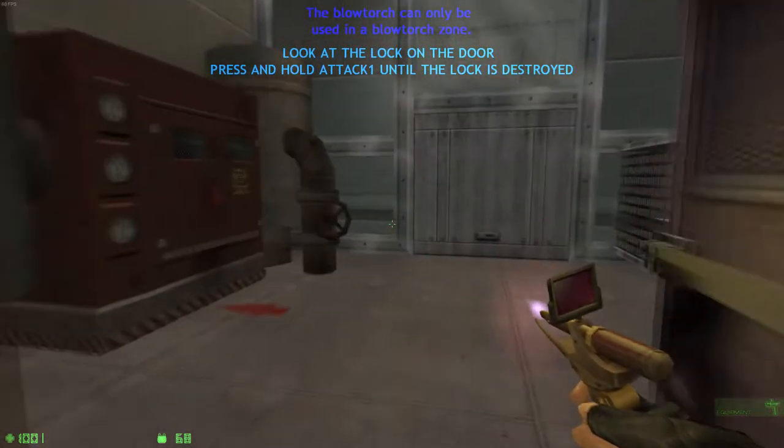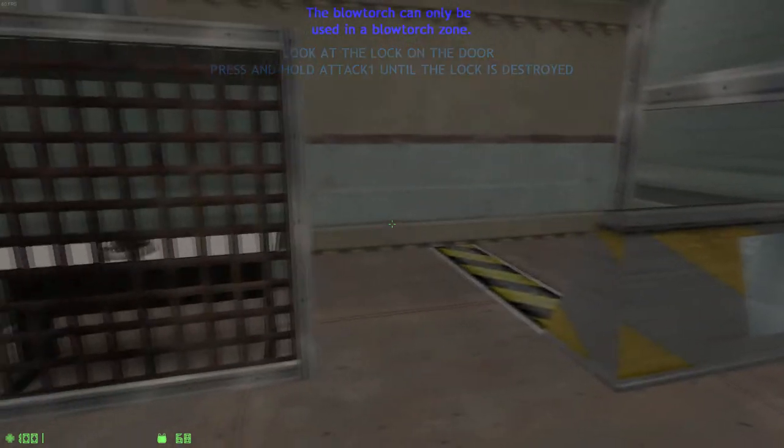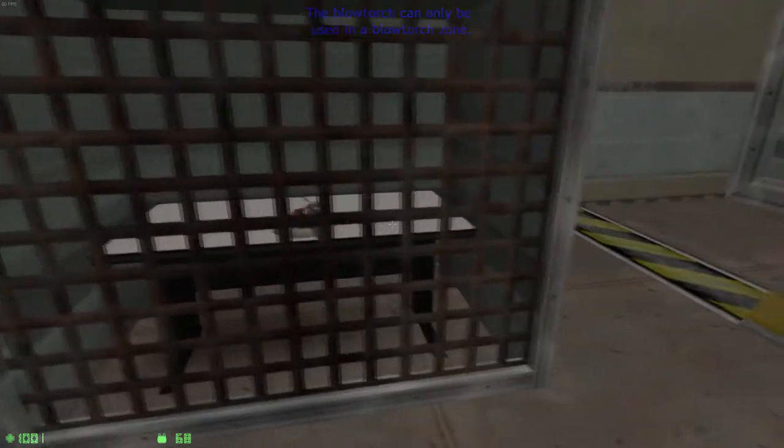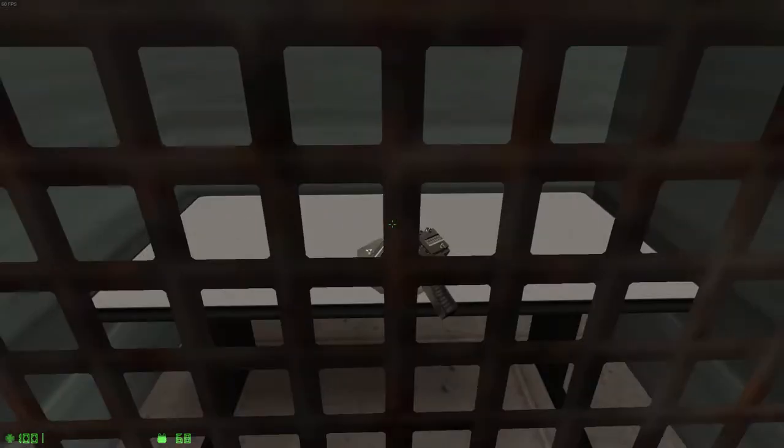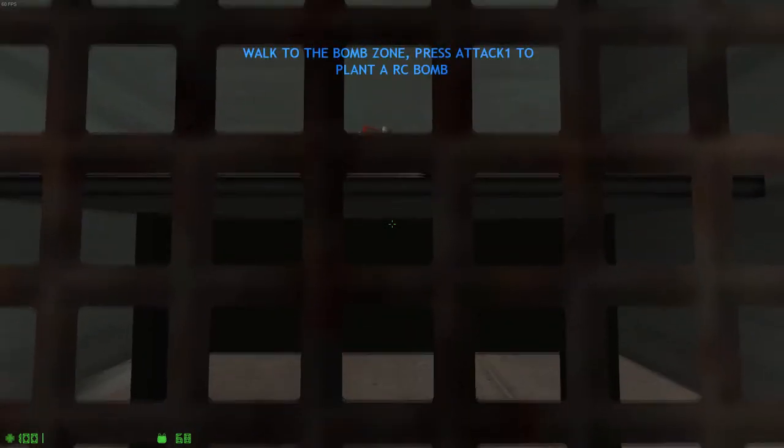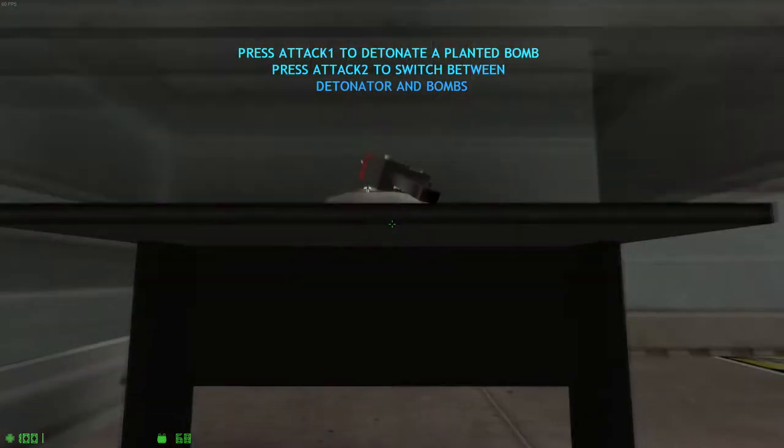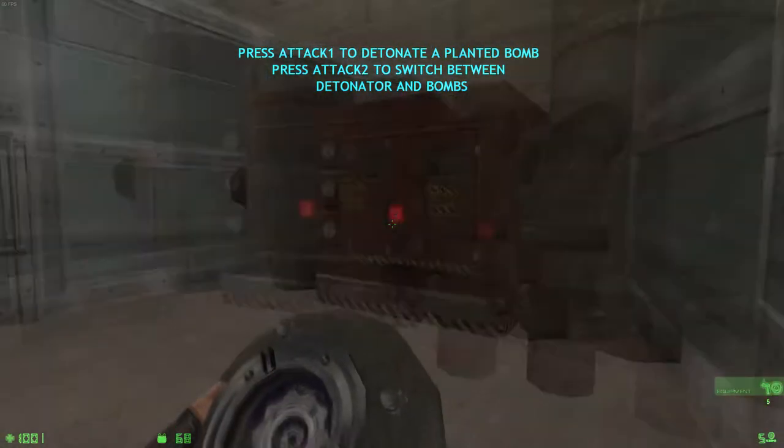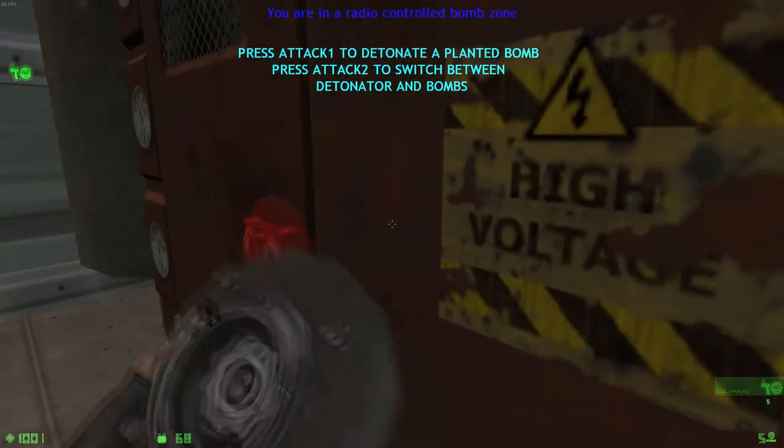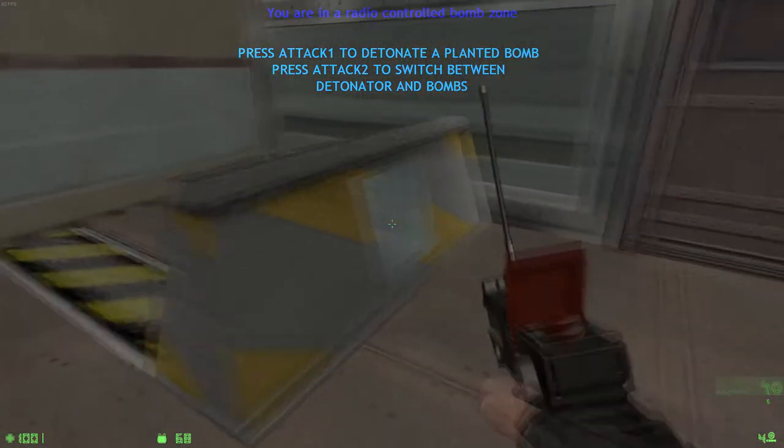The next piece of equipment is the radio controlled bomb. Like the blowtorch, radio controlled bombs can only be used in radio zones. Pick up the radio bombs and plant a bomb on the equipment. Once a radio bomb is planted, take cover and press your fire key to detonate the bomb.